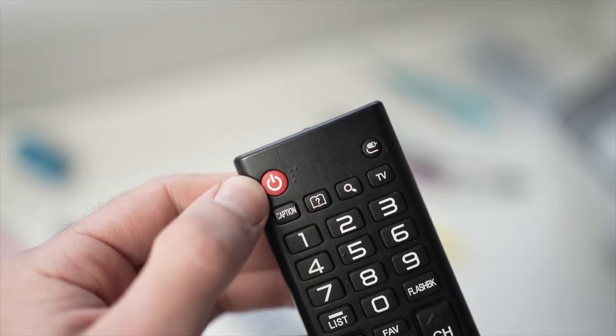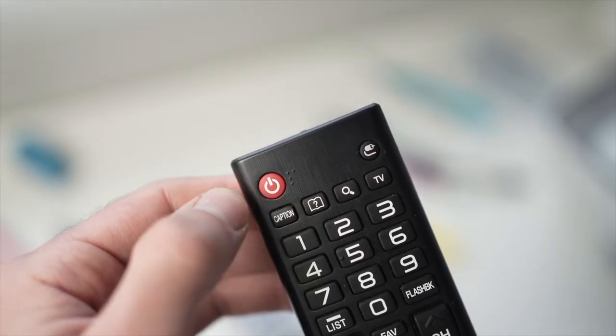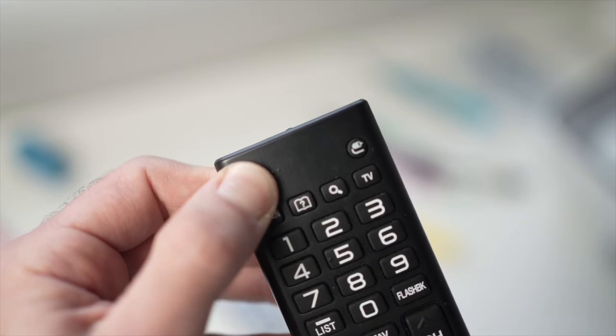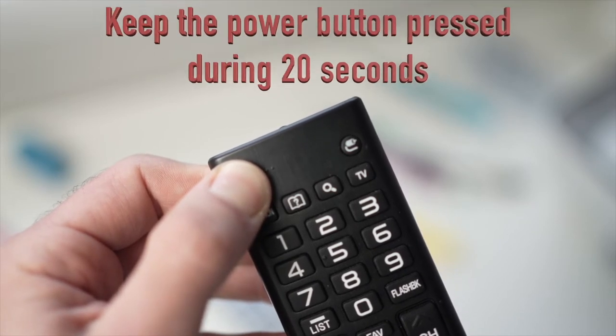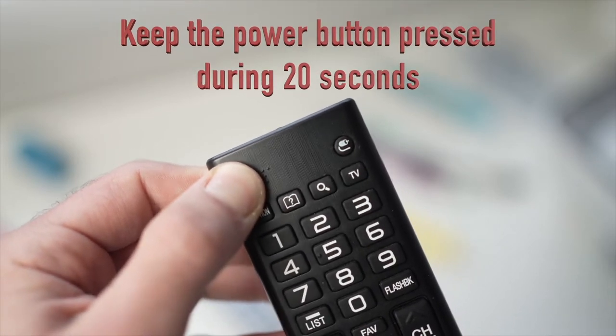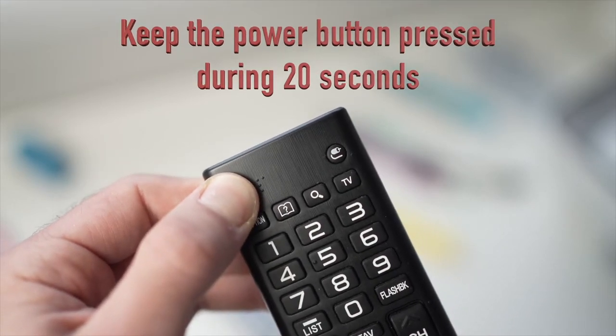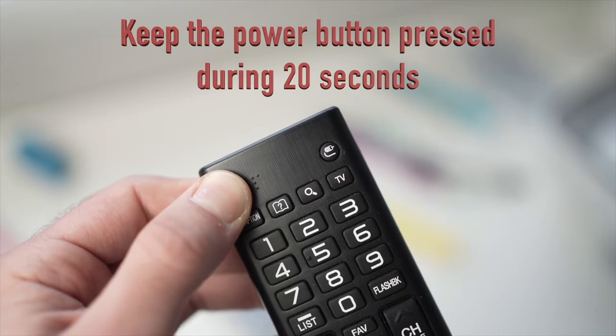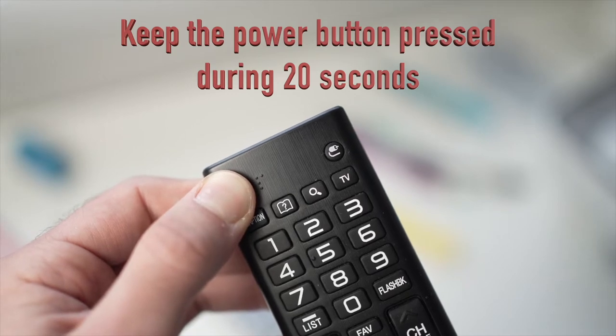Then you'll have to locate the power button on the remote control, could be on the top left or top right side, and keep it pressed during 20 seconds.